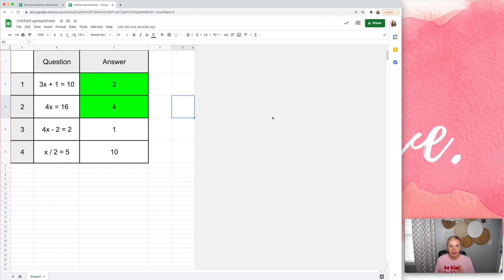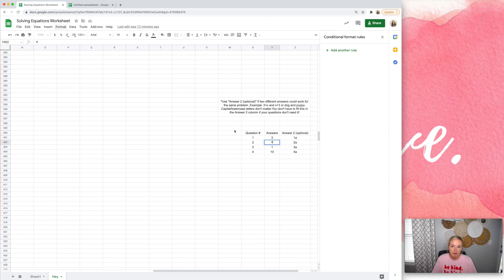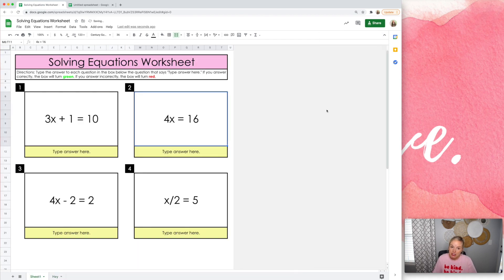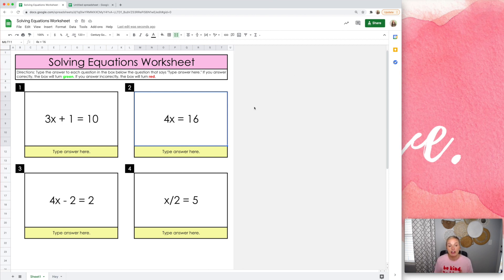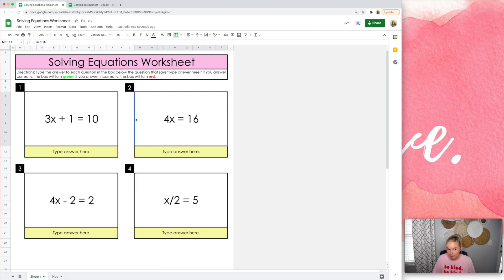So I know this worksheet looks kind of boring, but I wanted to show you what this could turn into. So this is actually from one of my templates that I have. I have pre-coded templates for teachers for any subject area, not just math, for any subject area, any grade level, where basically all you have to do is put your correct answers in this sheet and then you're done.